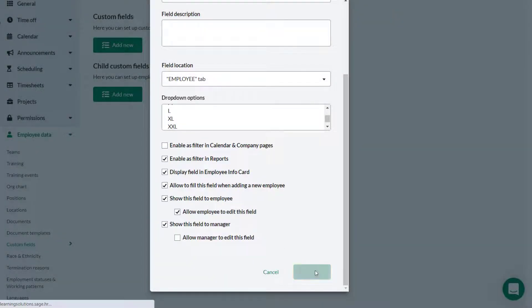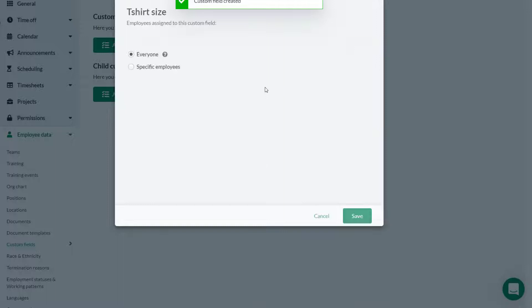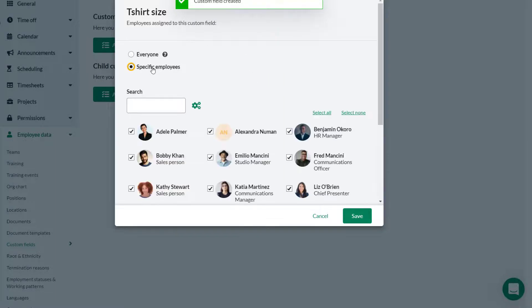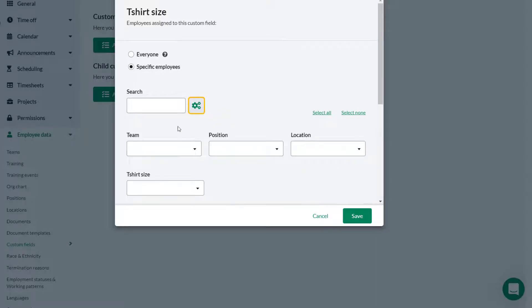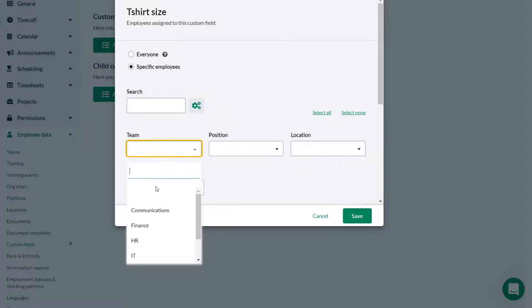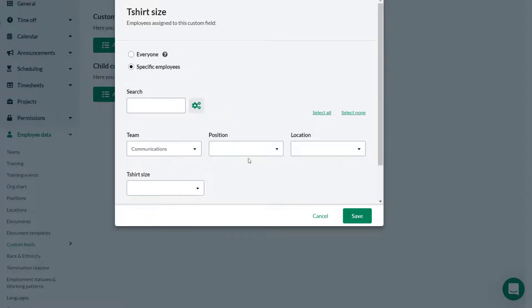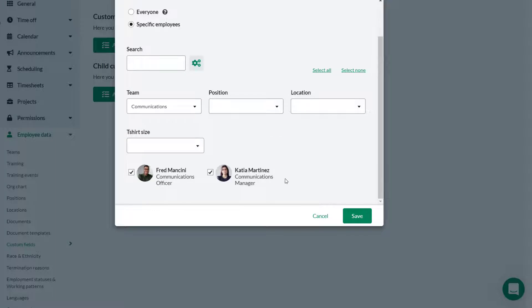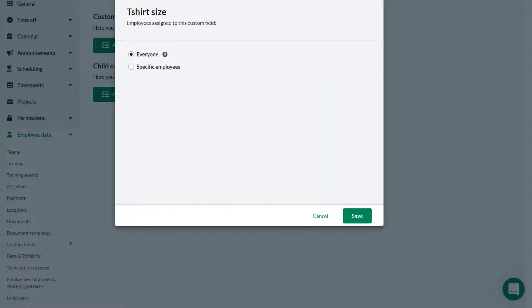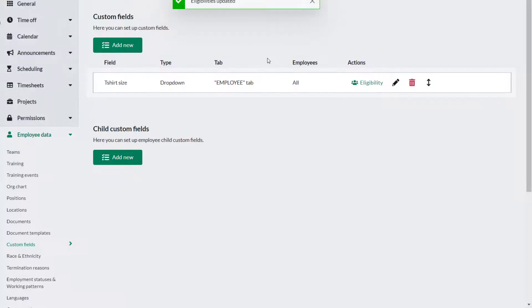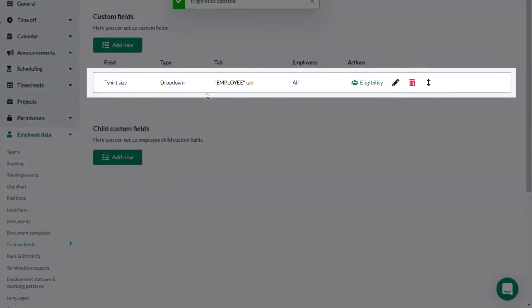Theo can now determine who has access to this custom field. He could choose to use the filter to limit the eligibility to certain employees but in this case he actually needs all employees to have this custom field. He selects everyone and then clicks Save. The custom field has been created.